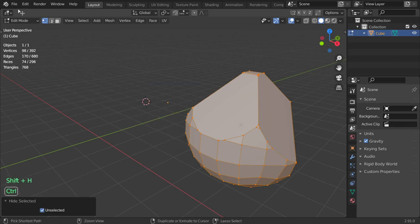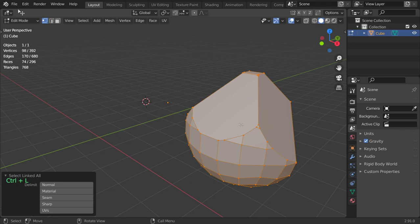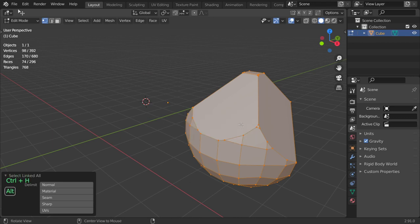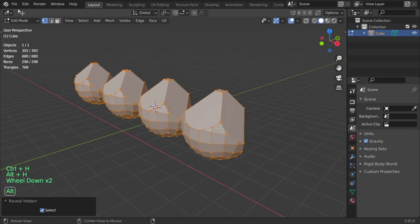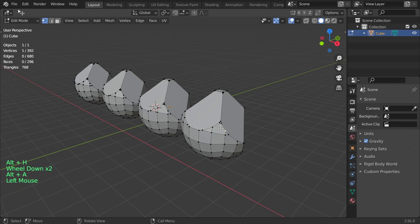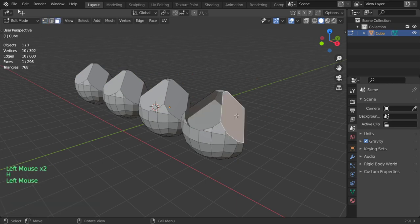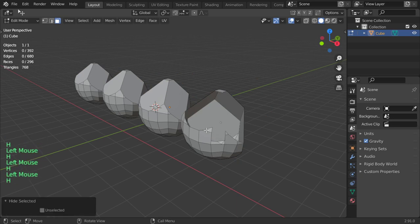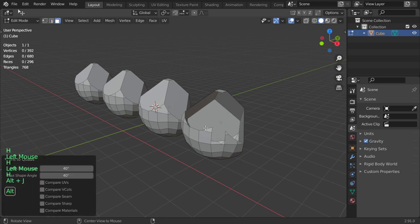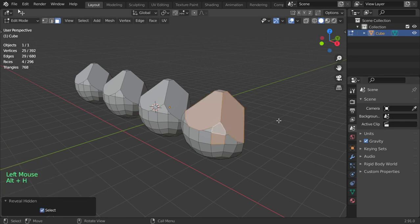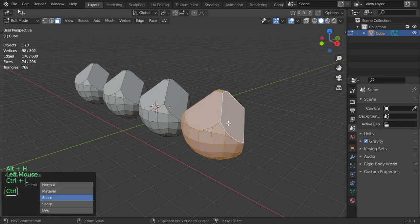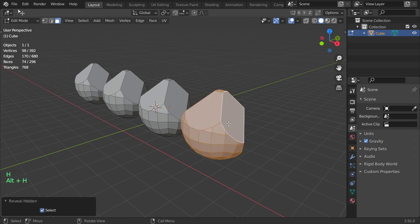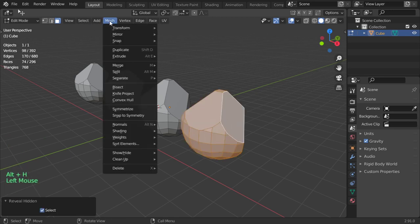And go again Alt+H so you can show. So H for hide, you can also hide some faces but it still exists, and Alt+H, Alt+H will show again.